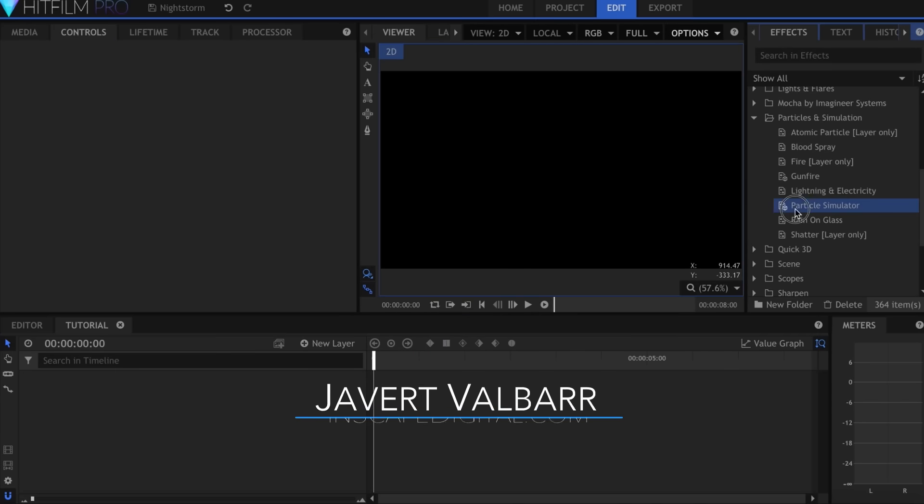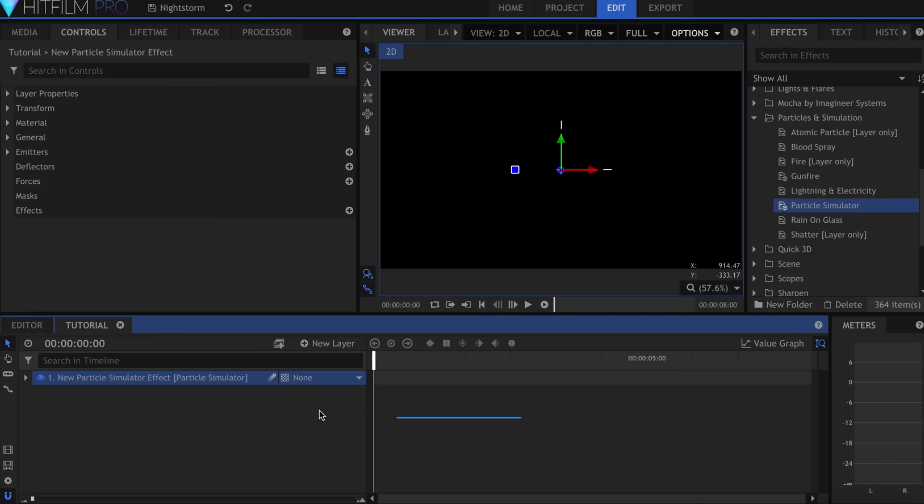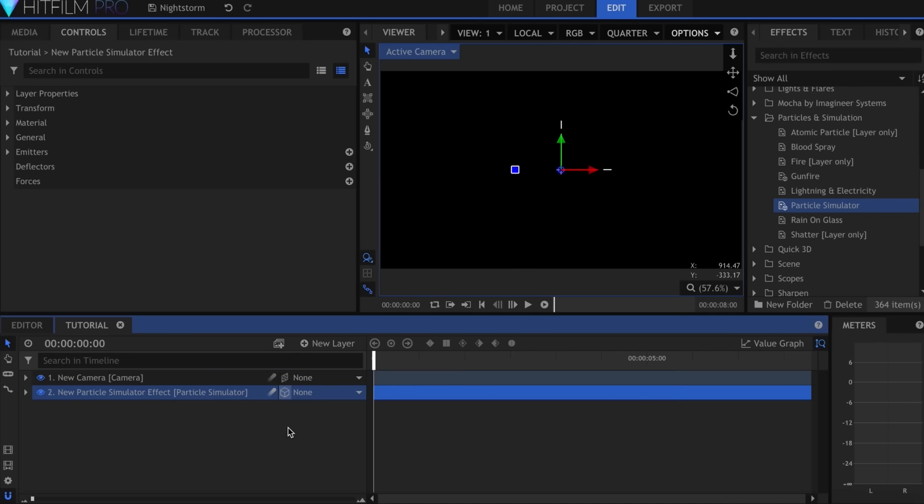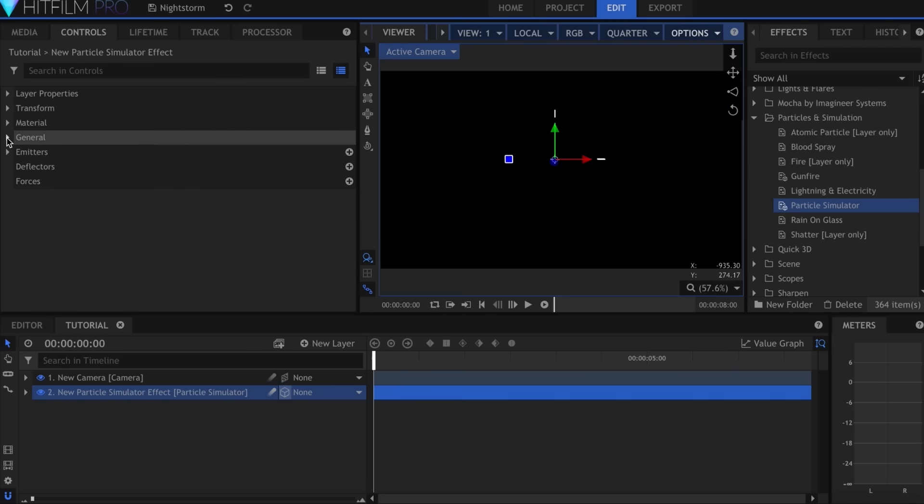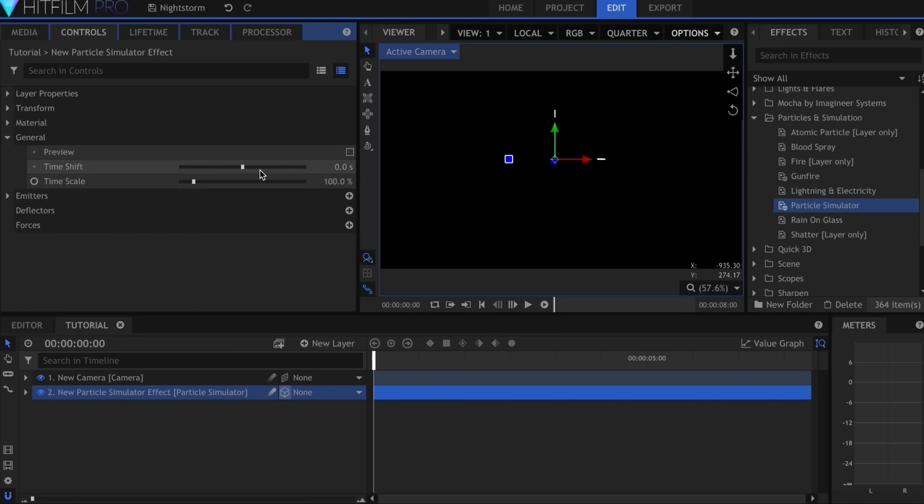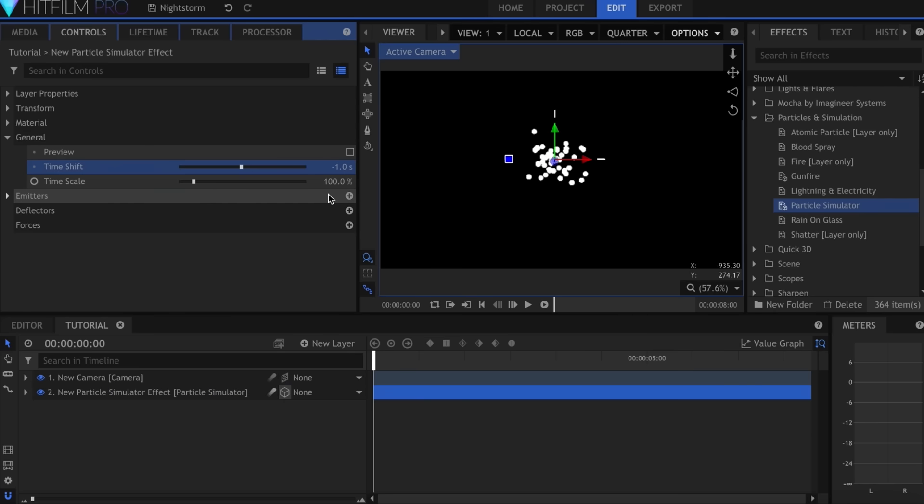I'll add the particle simulator to the timeline and set it to 3D Unrolled. I'll move the camera so that it's looking down on the scene. Then in the simulator controls, come over here to General and set the timeshift to negative 1, so that there are already particles on screen.